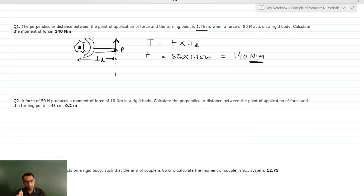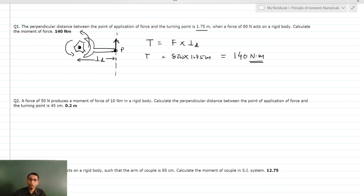If you exert the force in this direction, the entire bolt is going to move in anticlockwise direction, so this is an anticlockwise torque. But we do not have to worry about the direction here because this is a single torque acting.